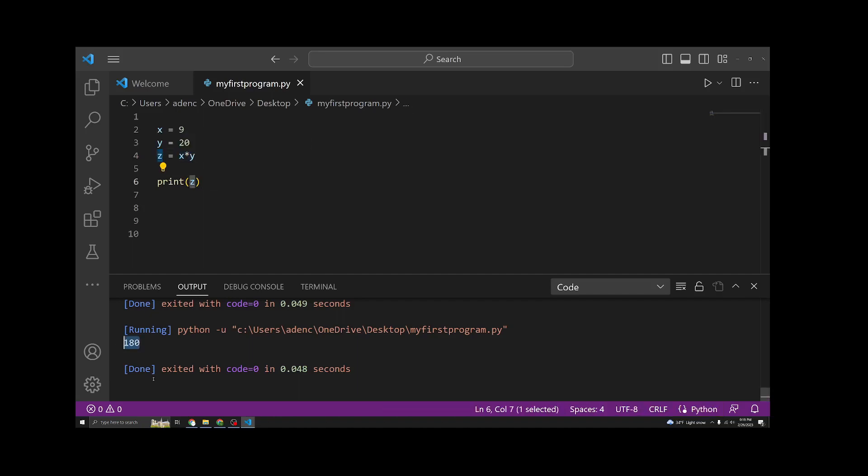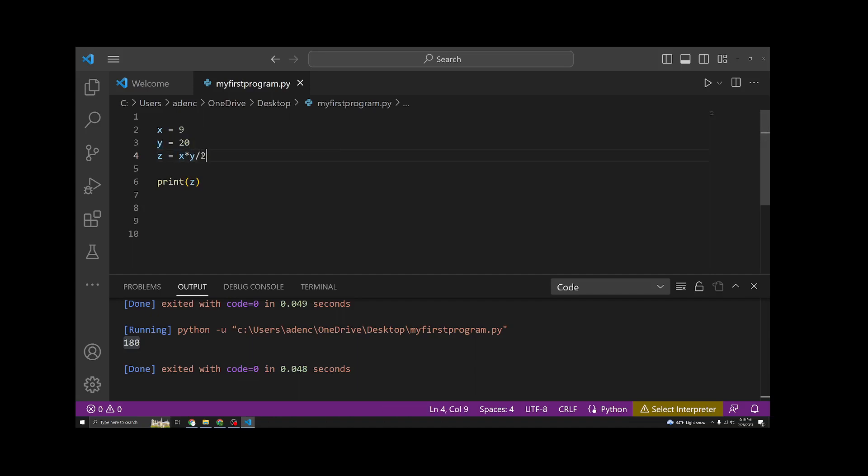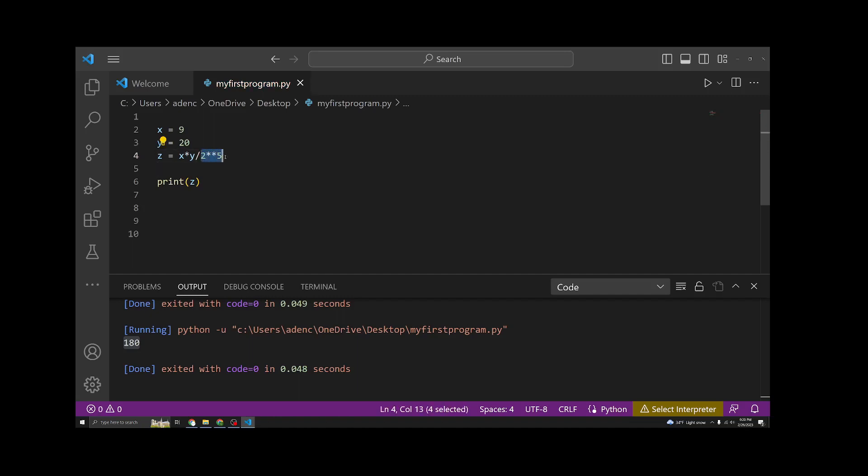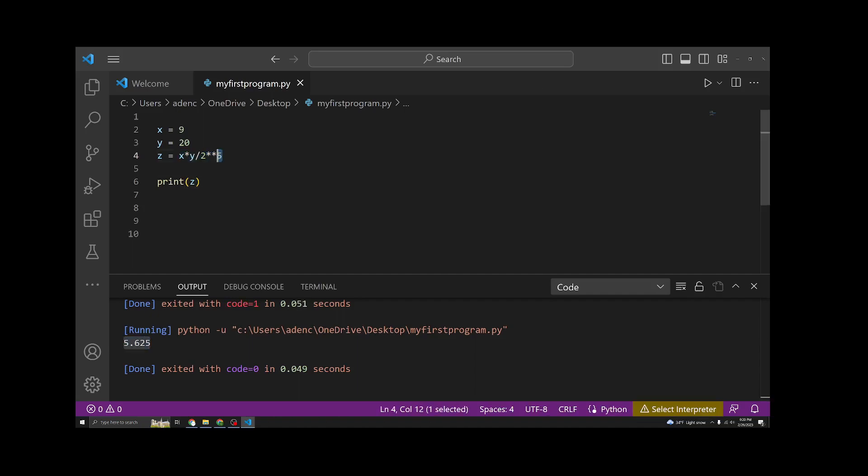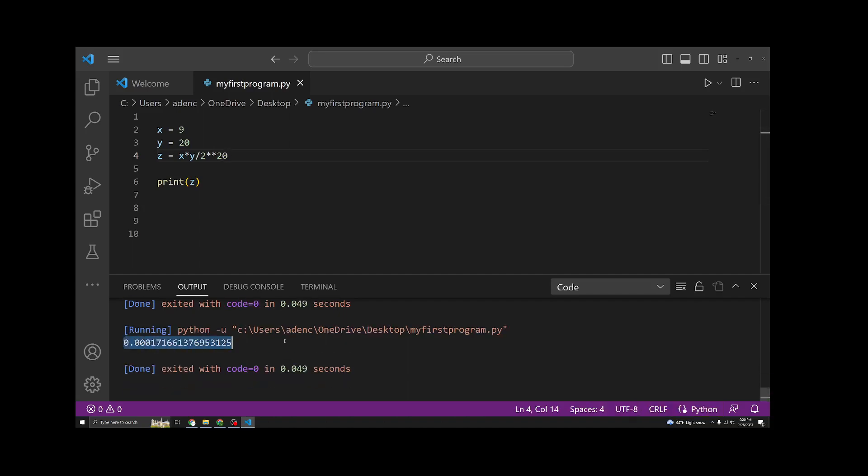You can also do more complex versions of mathematics here. You can say x times y divided by 2 to the power of 5. If you know about order of operations, this is going to be executed first and evaluated, and then this is going to be separately evaluated. And then it's going to take the division of these two sides, and we will get the value z. And you'll see it's 5.625, and it should be a much smaller number. If we do 20, go down, and we have a very small number.